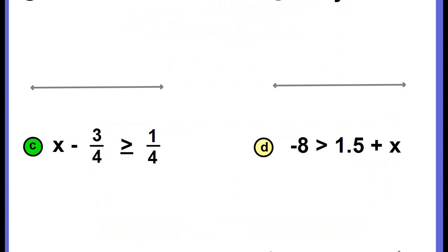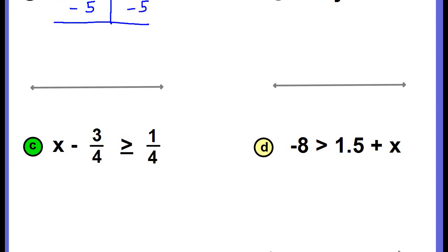Let's try some algebraic examples. First example: x plus 5 is less than negative 12. I'm going to draw a line under my inequality symbol so I can clearly see the left and right side. My variable is on the left side. I need to remove the positive 5 by zeroing it out, so I'm going to add a negative 5. By the fairness rule, I add negative 5 to the right side as well. Now I combine: x comes down, positive 5 and negative 5 zero out, and I bring down the inequality symbol and combine the two negatives to get negative 17.